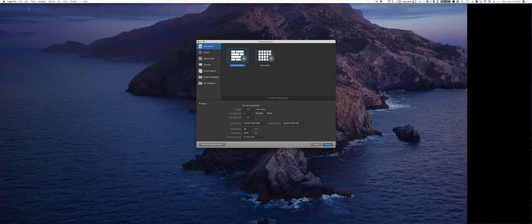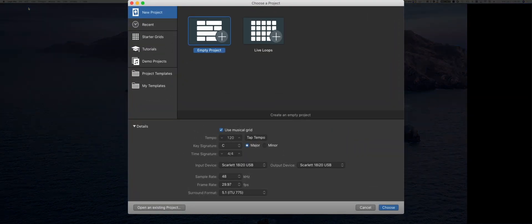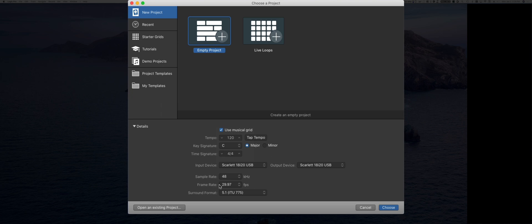This allows you to start from presets that speed up the process considerably. And even starting from an empty project gives you access to very important information, for example the sample rate, the frame rate, the key, and the tempo.